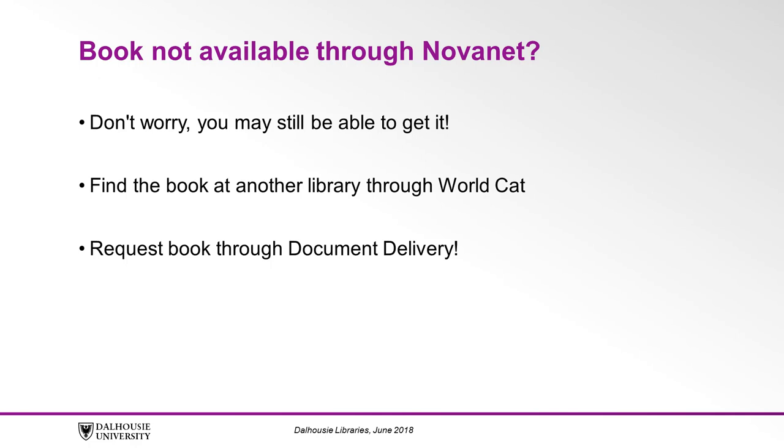By using WorldCat you can find the book you need at another library and request that it be sent to you via document delivery.